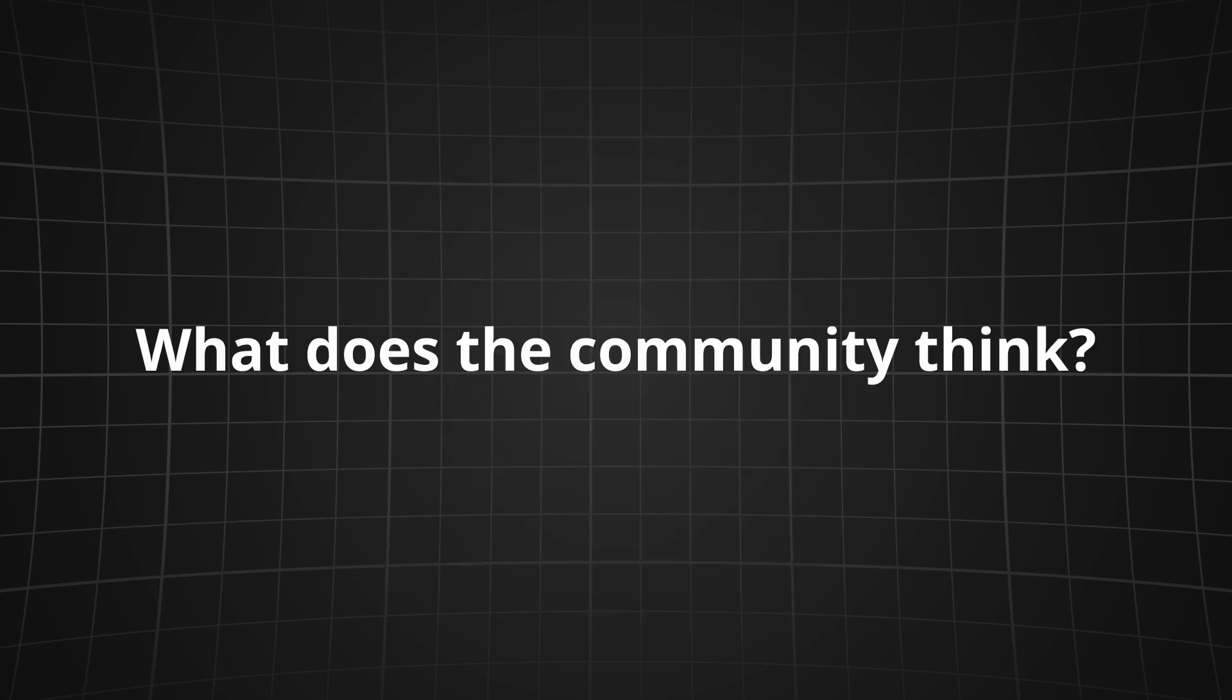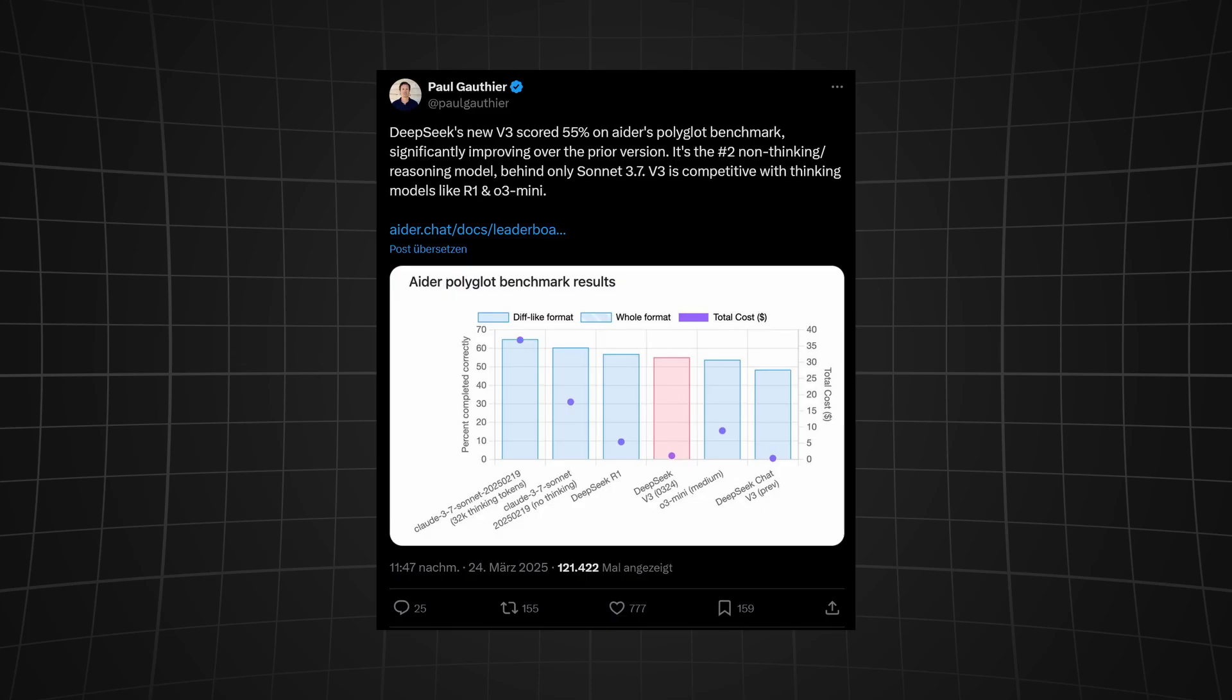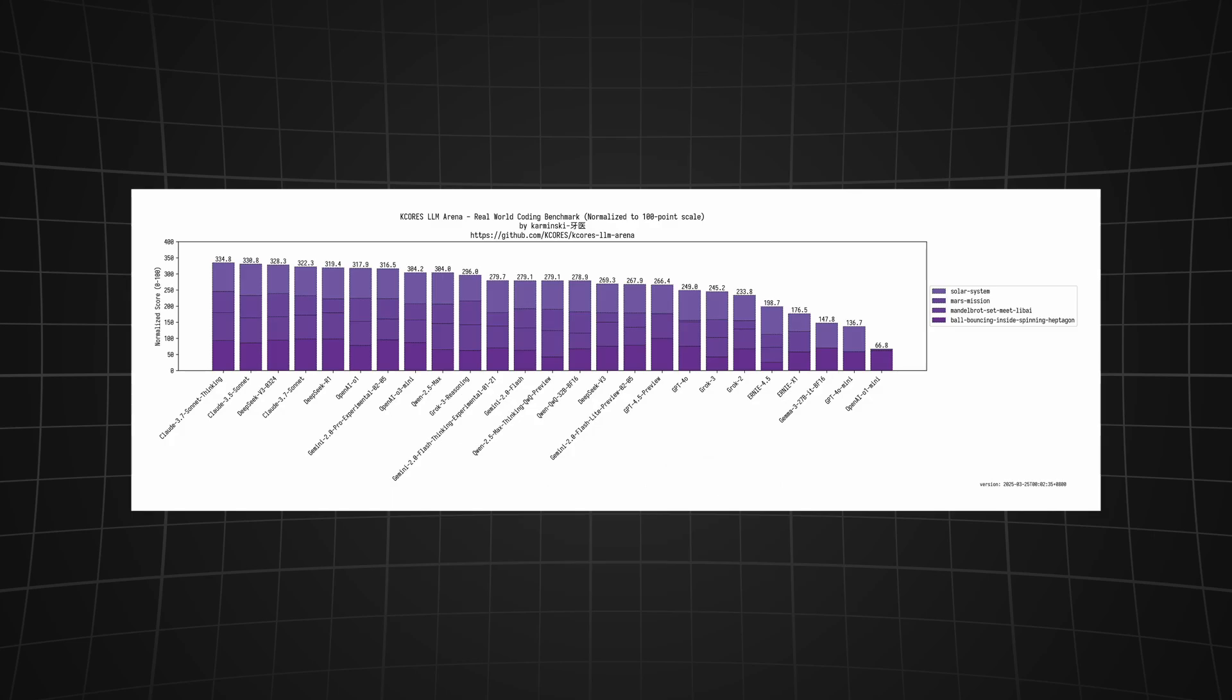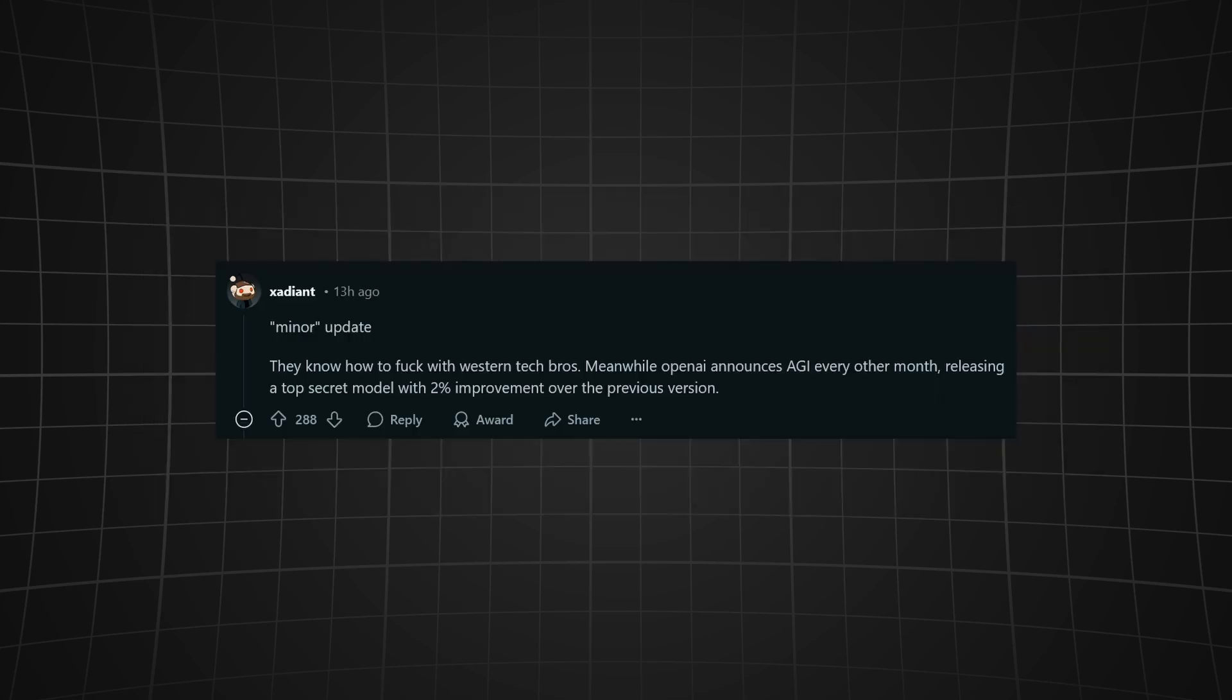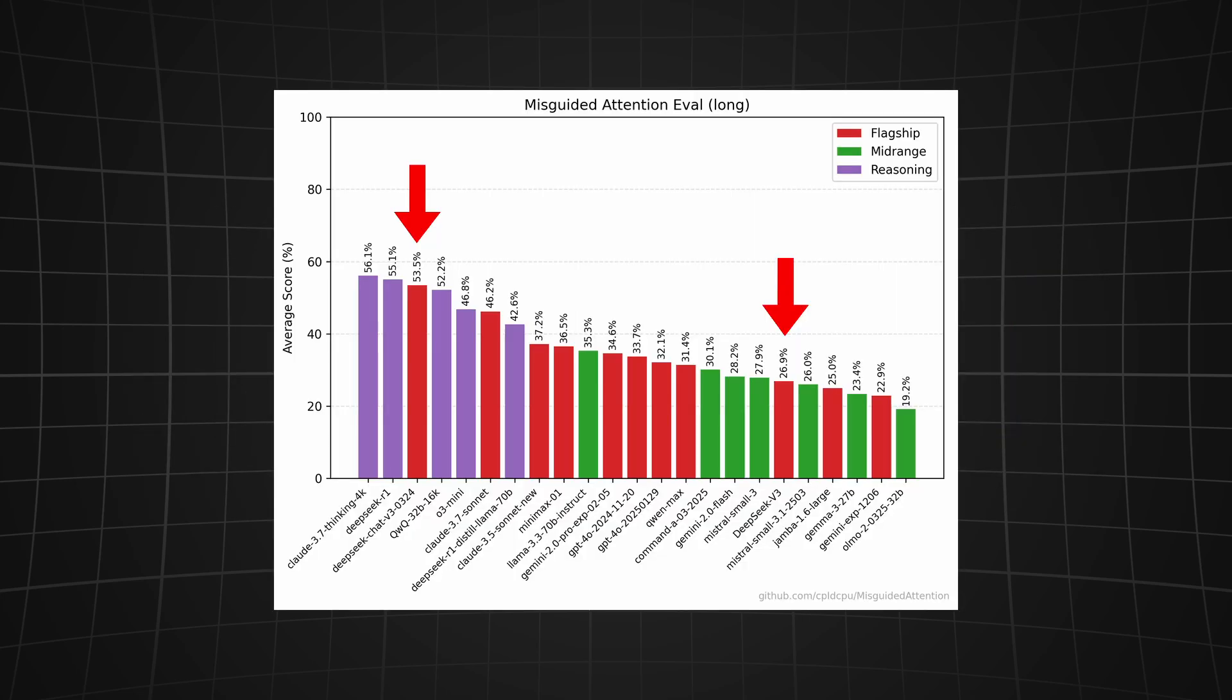But let's take a look at what the community has to say about this. On Ada's polyglot benchmark we can also see significant improvements over the prior versions. As shown here, in this real-world coding benchmark, DeepSeek managed to get third place beating Claude 3.7, DeepSeek R1, and OpenAI's O1. And Reddit is going crazy about these results.